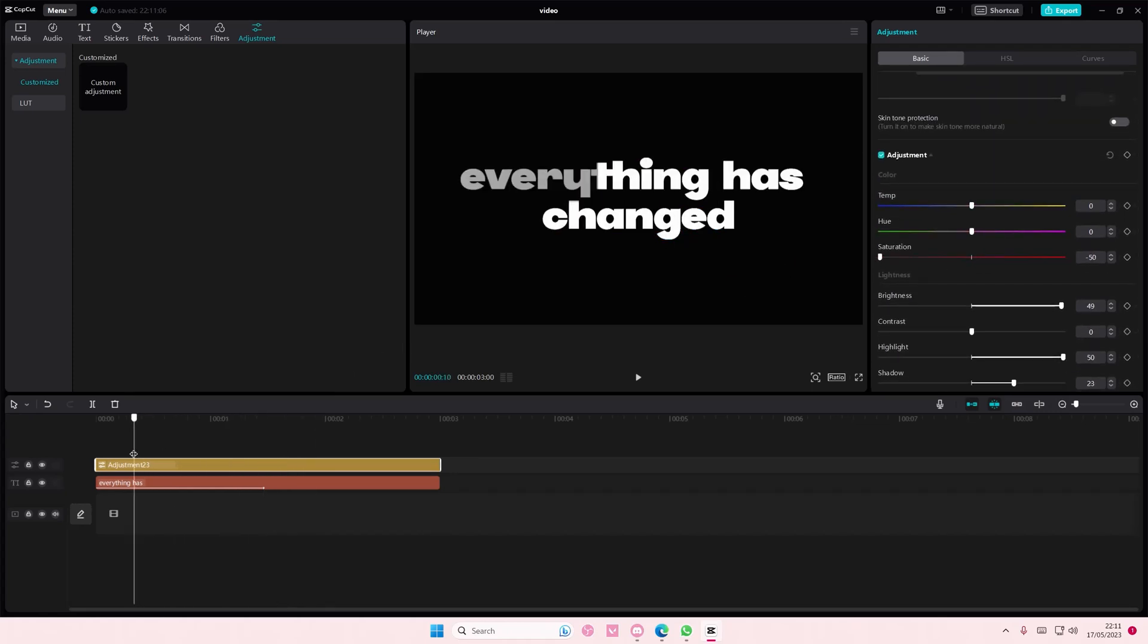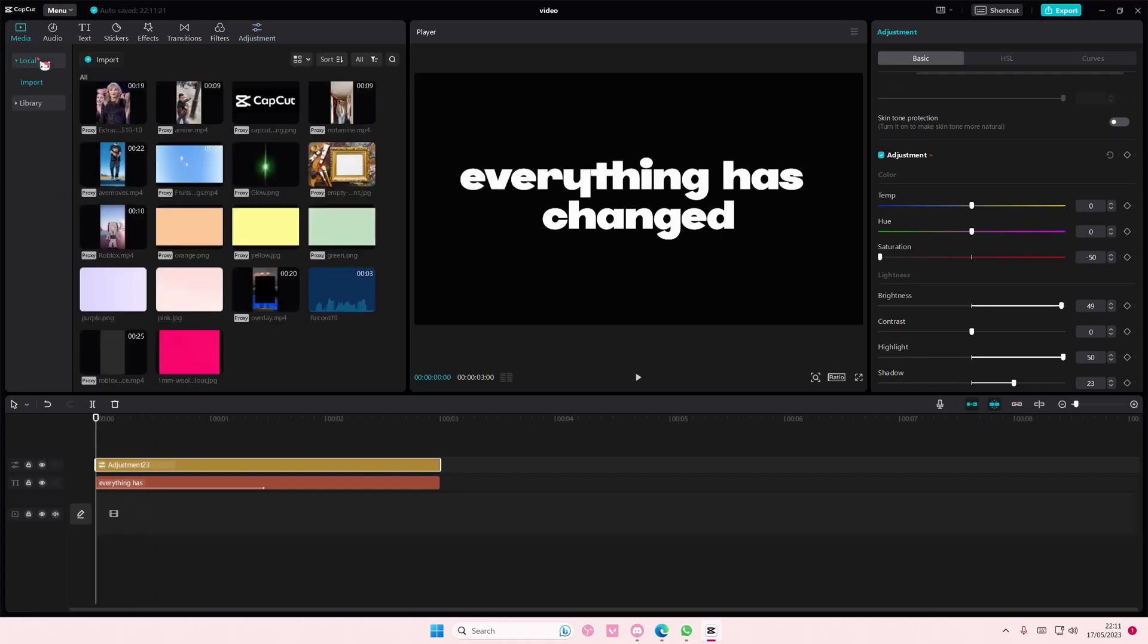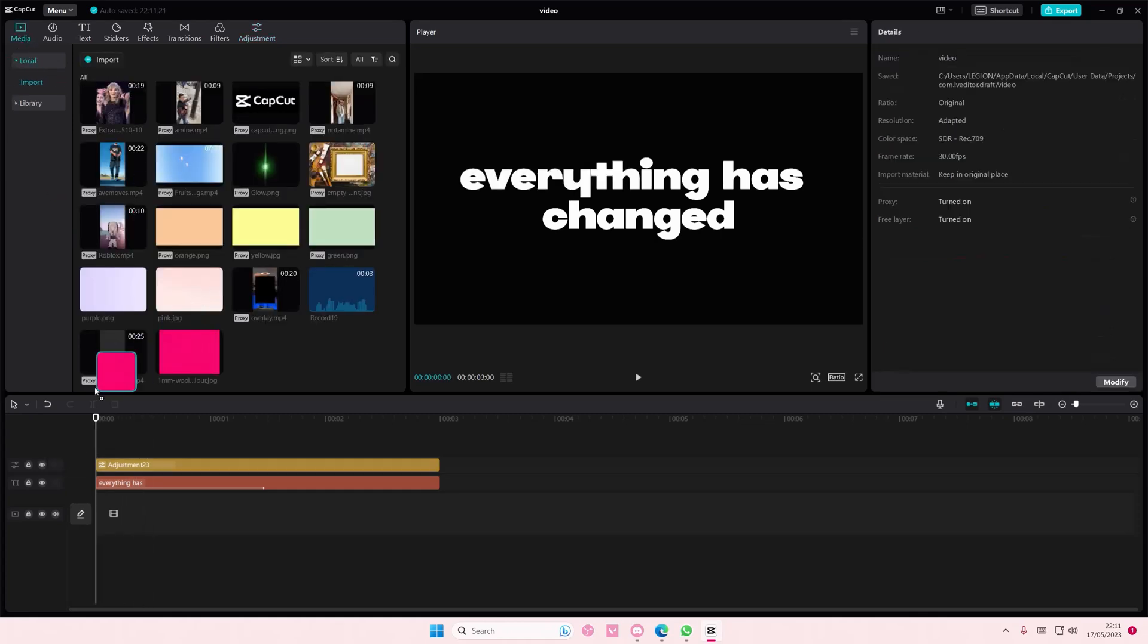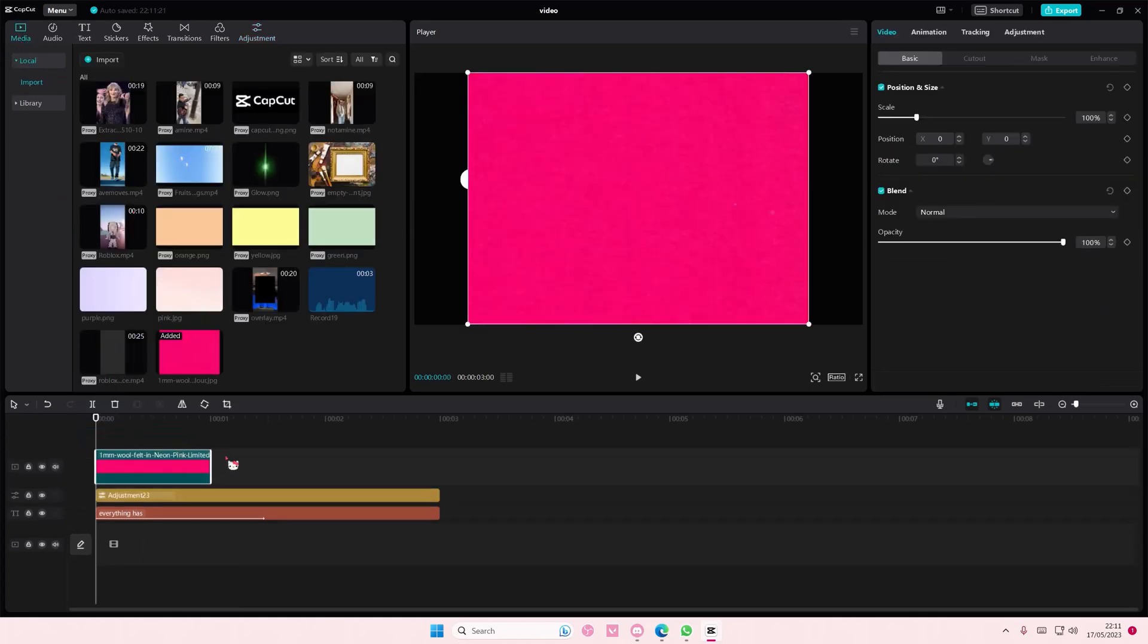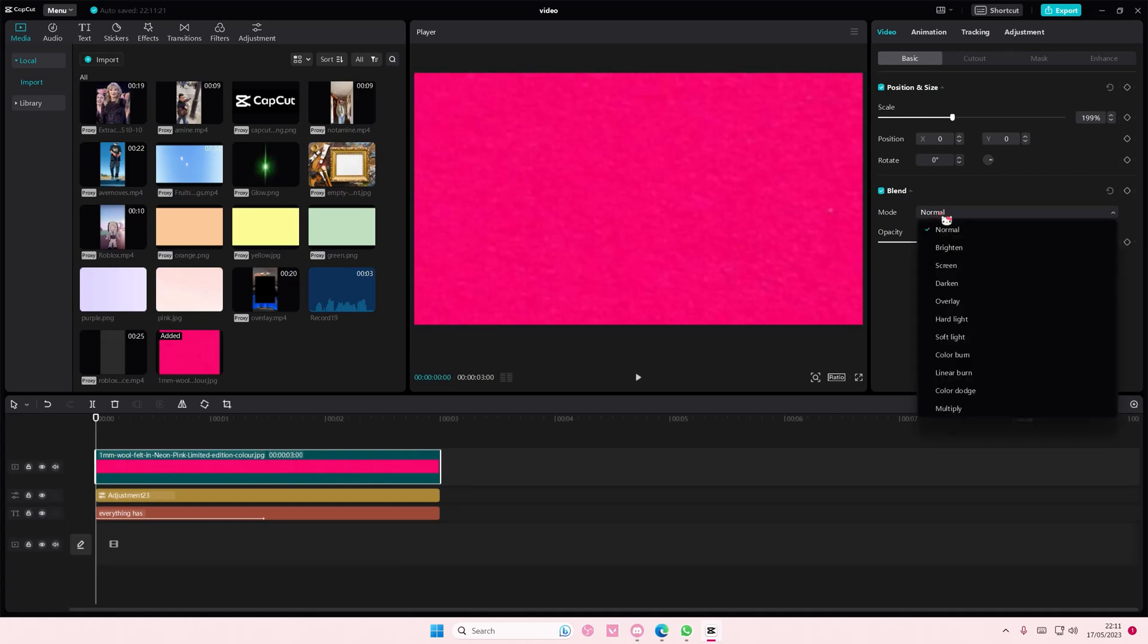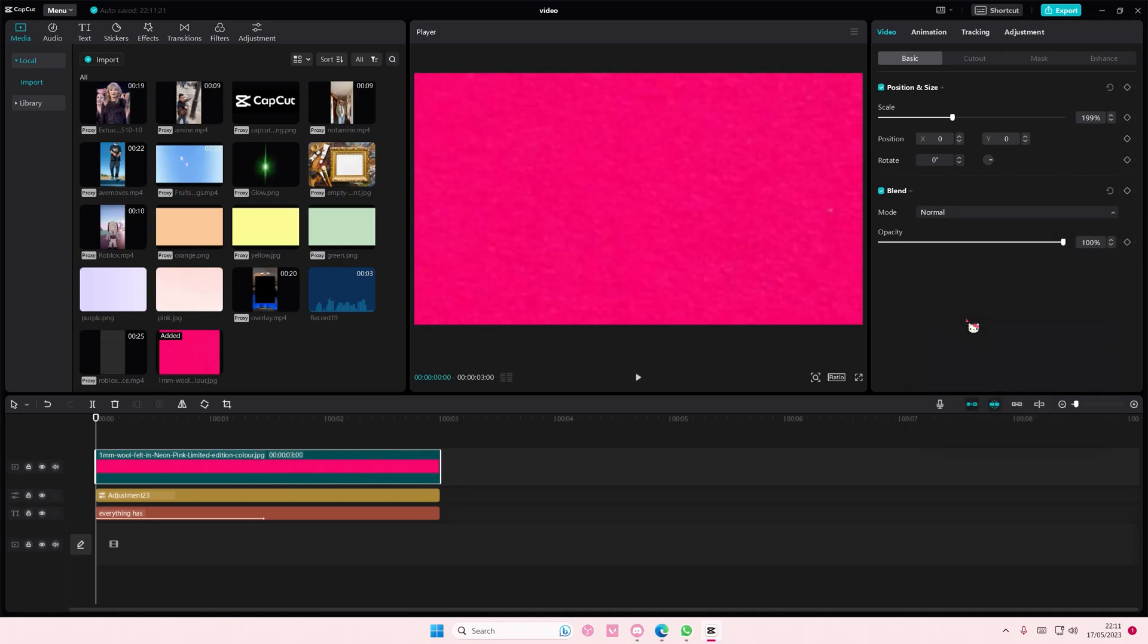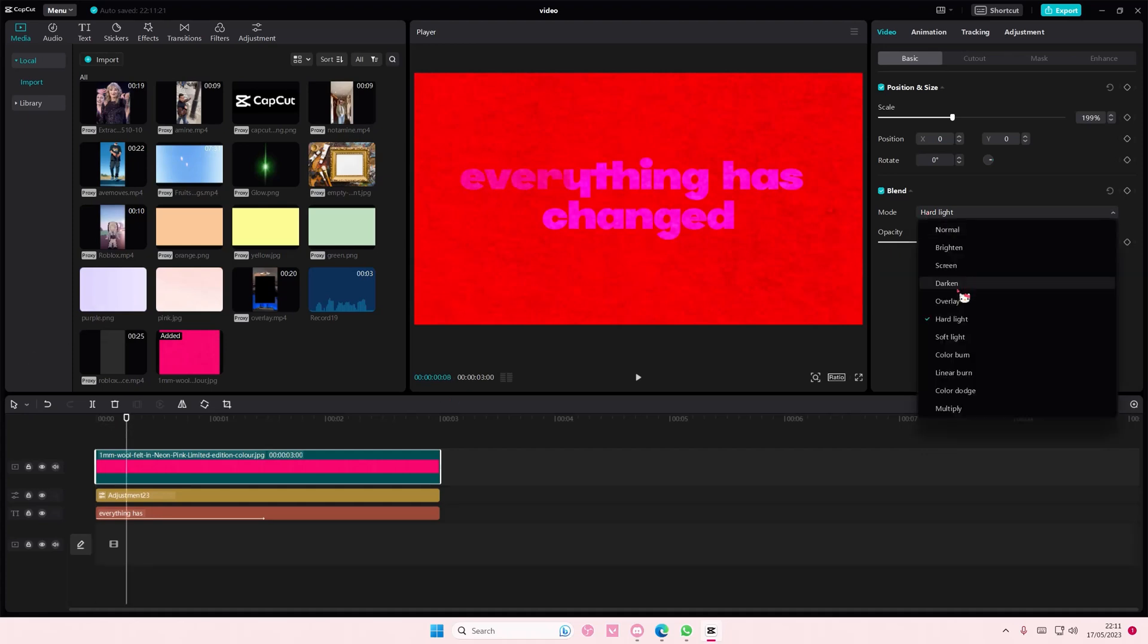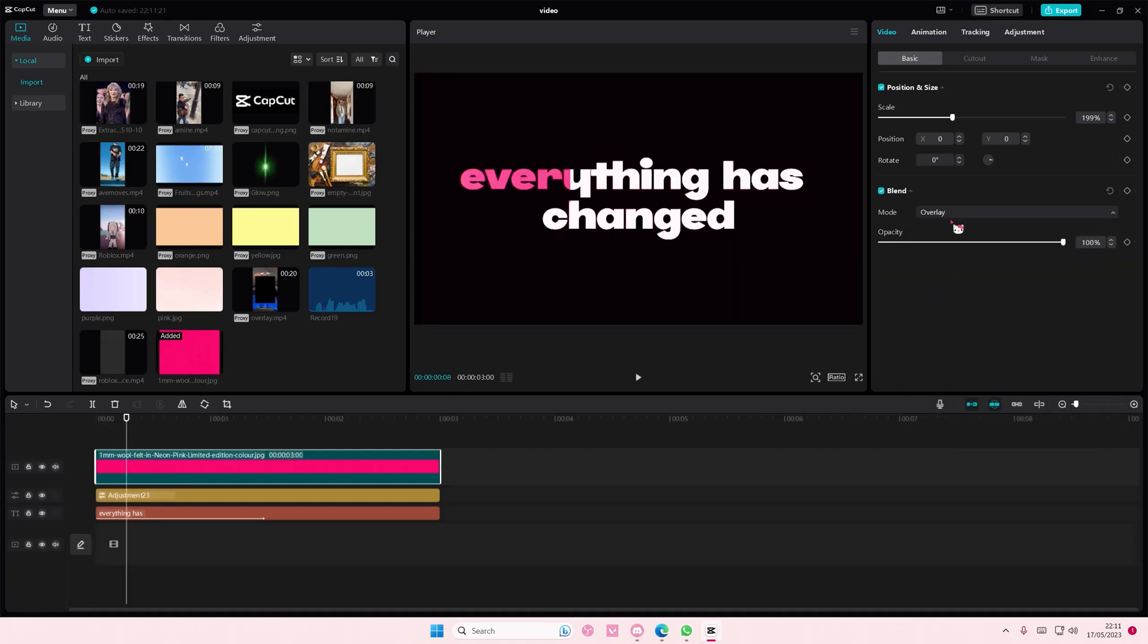To add the color, I'm just going to add this pink background, go to Blend Mode and select... not the hard light one, maybe the darkened one.